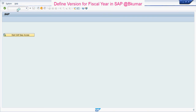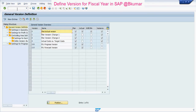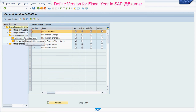These are the version list over here. I am going to define the fiscal year for version zero. Select version zero here, then click on Settings for Each Fiscal Year.